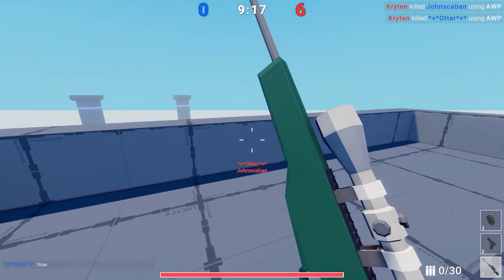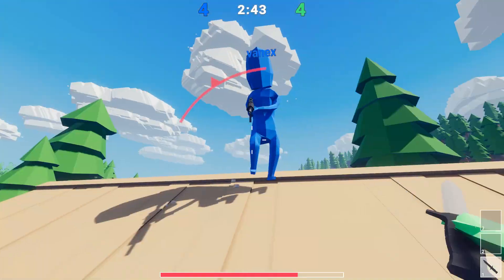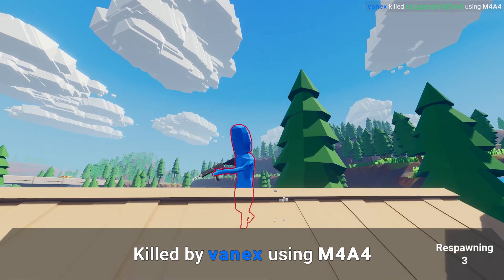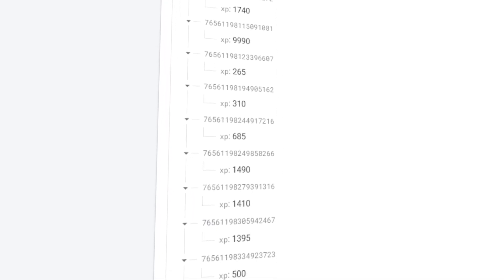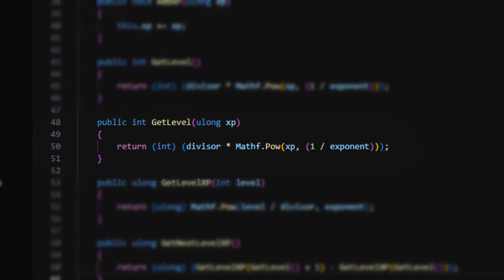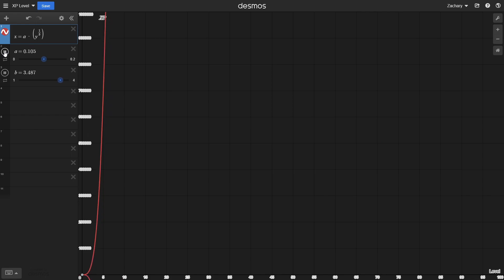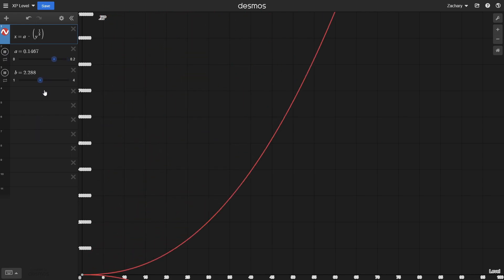I've started implementing a player leveling system. When playing on an official server, you will gain XP from getting kills, assists, or winning games. This XP value is then saved to a Firebase database under your user's data. Using this XP value, I calculate a player's level based on a simple function. If we graph this function in Desmos, we can see that the amount of XP required for each level increases exponentially, meaning the XP required to reach the next level will always continue to increase. By adjusting the A and B constants in this function, we can change how drastic the exponential growth is.